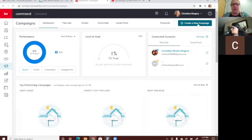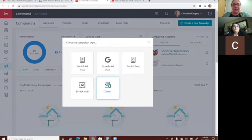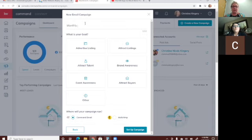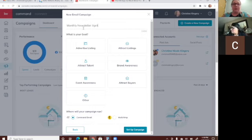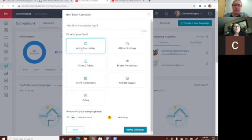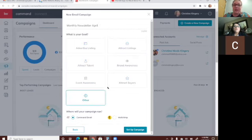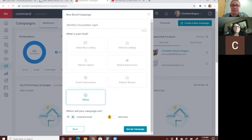Once it loads, click email because we're creating an email campaign. Then let's say we title it 'Monthly Newsletter April.' The goals section doesn't affect the effectiveness of the campaign — it's just for your records, so whatever your goal is, like attracting listings or advertising. I'll just say 'other.'